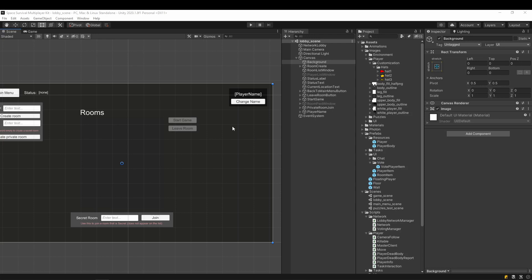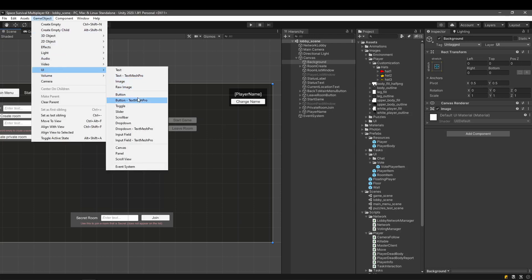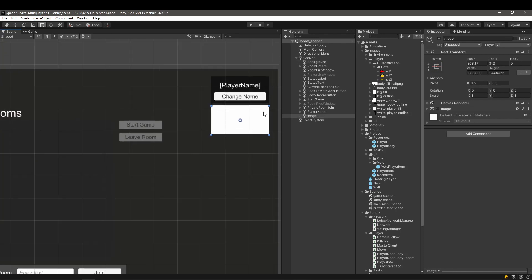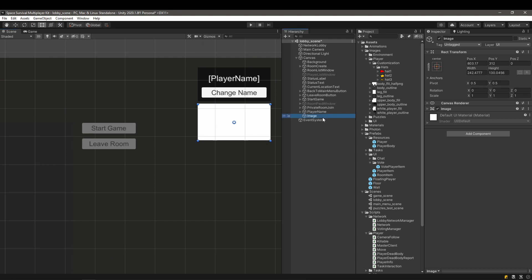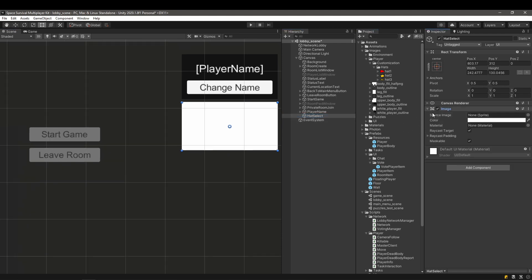Now that we have the sync part, we need a way to enable the player to pick up the hat. Let's use the lobby for this. To display the hat we will use a UI image. To the sides of the image there will be two buttons that will allow the player to cycle through the options. Of course, one option is to have no hat.